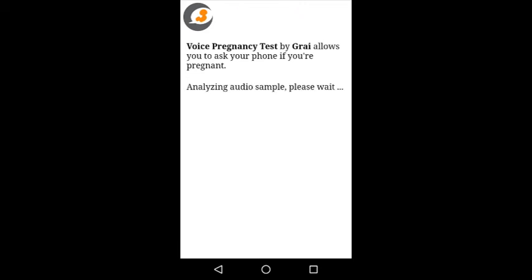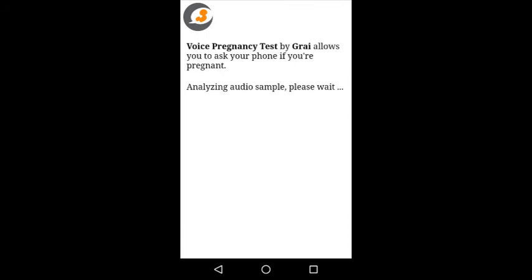And then you see a screen telling you that your voice is currently being analyzed. This can take a couple of seconds. And then it switches to the result, which in my case is that the app says that I'm likely not pregnant, which is actually true because I am on my period.